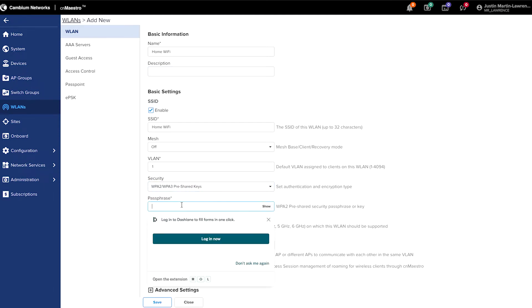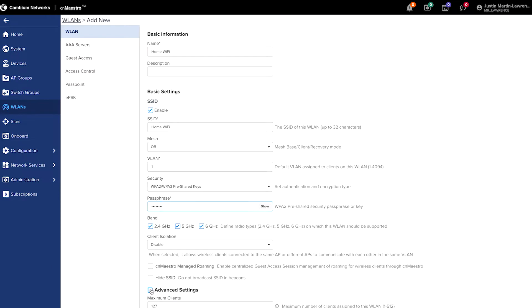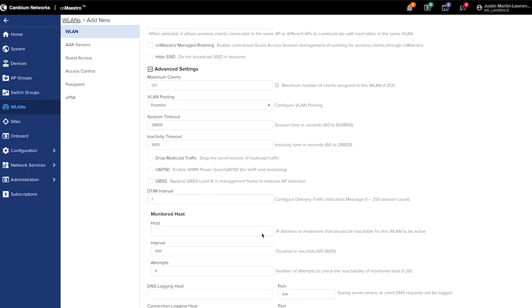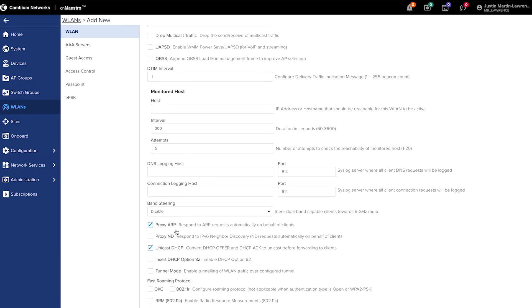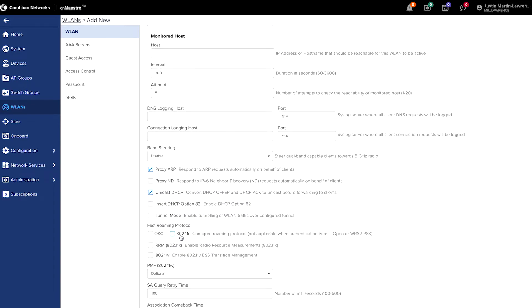Then type in a passphrase for the WLAN. At this point, you can also do advanced settings. So that might include enabling 802.11 R, K and V for roaming.